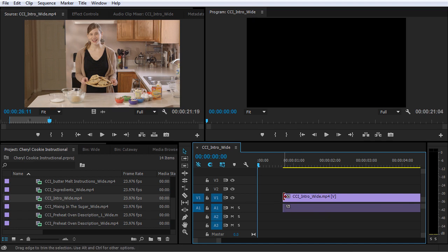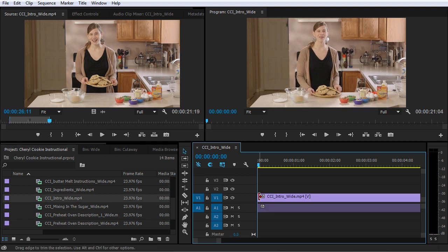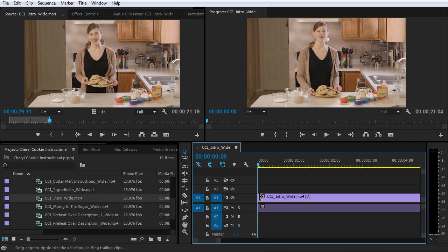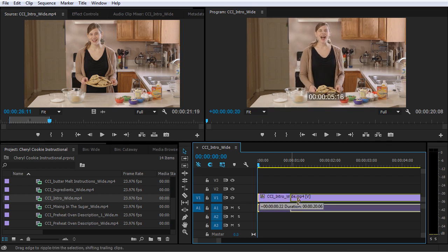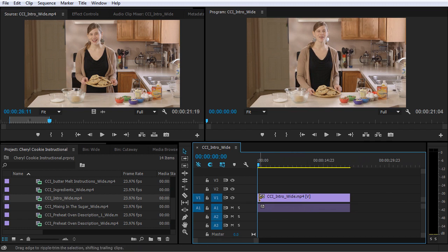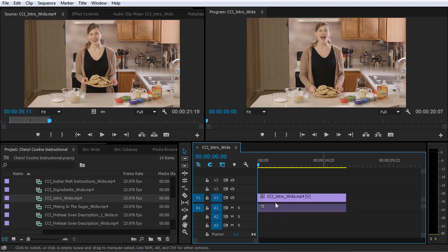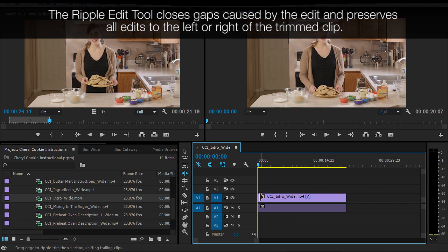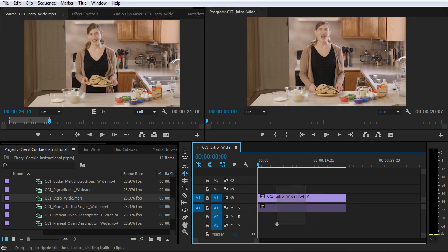What a ripple edit does is perform the same kind of trim, but then everything after that trim — everything to the right — gets moved down the timeline to fill in the gap. To use it, hover your mouse over the edge of the clip and hold the Control key down. The tool changes from a trim tool to a ripple edit tool. When you click and drag, the whole clip gets scooched to the left, filling in the gap. You can also switch to the ripple edit tool by hitting the B key, but I prefer to hold Ctrl because the ripple edit tool doesn't allow lasso selections. Press V to switch back to the selection tool.